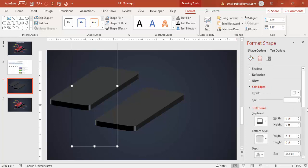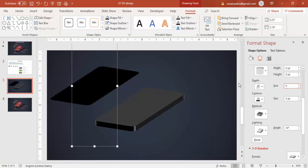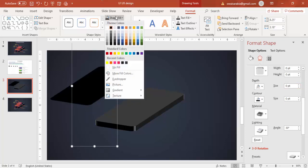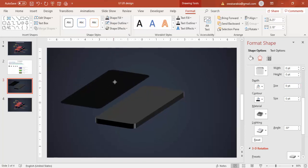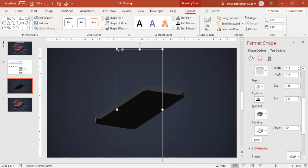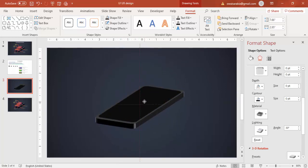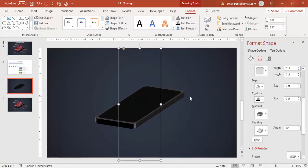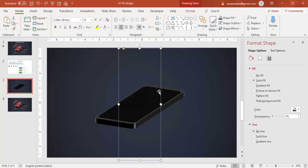Go to Effects, remove the depth by setting it to zero, and give it a lighter black color. Reduce the size a little bit and place it at the center. Let me give a lighter color — this is much too dark.